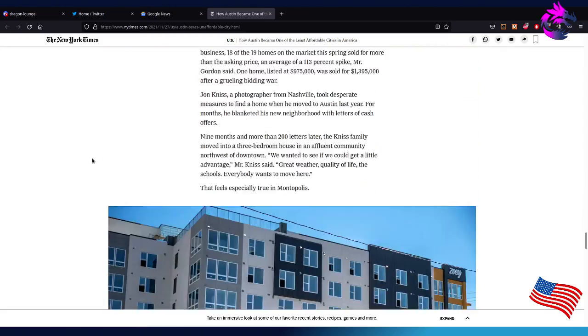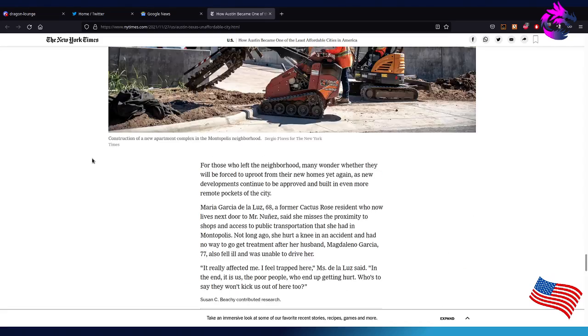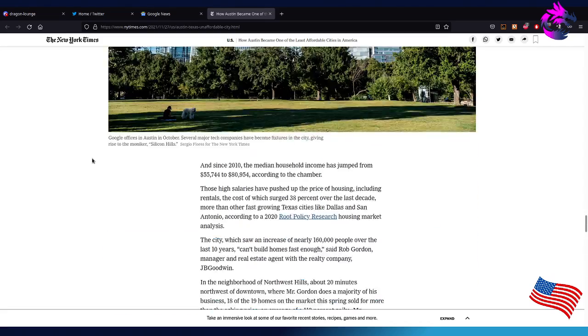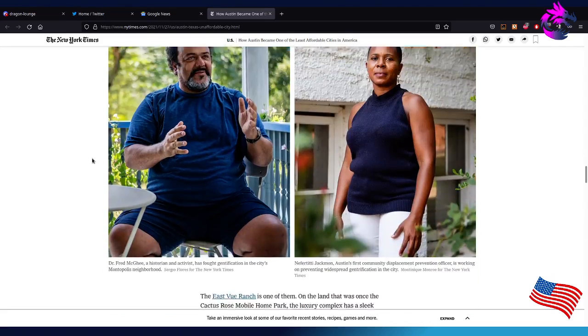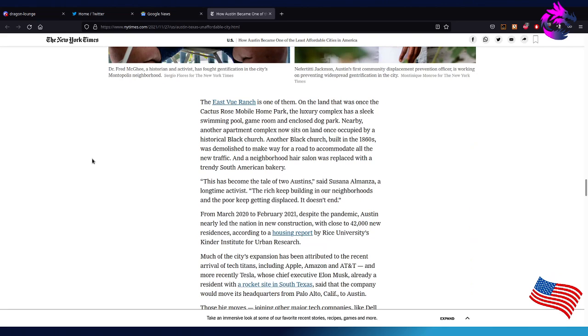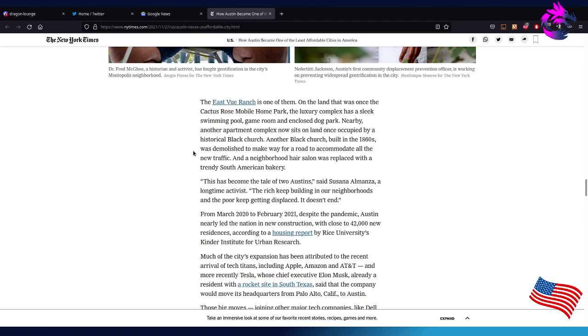Mr. McGee said, 'Now all you see is new developments or plans for ones.' We're almost done. The Eastview Ranch, one of them on the land that was once the Cactus Rose mobile home park. The luxury complex has a sleek swimming pool, game room, and enclosed dog park. Nearly another apartment complex now sits on the land that was once occupied by a historic Black church. Another Black church built in the 1860s was demolished to make way for a road to accommodate all the new traffic. And the neighborhood's hair salon was replaced with a trendy South American bakery.